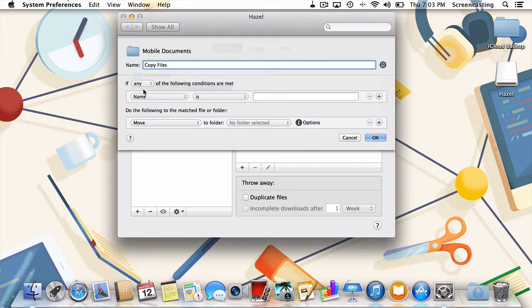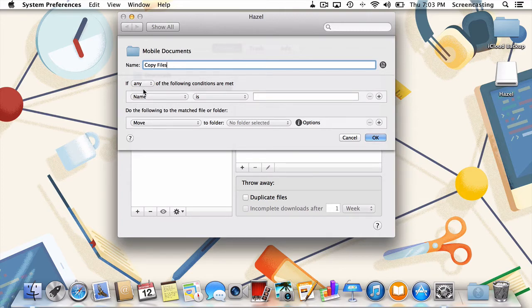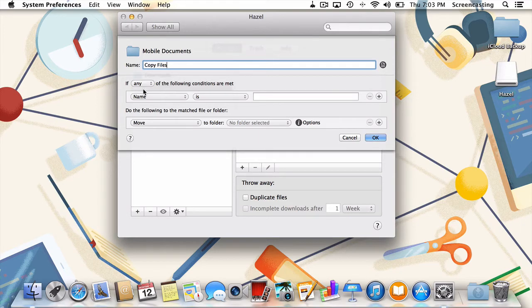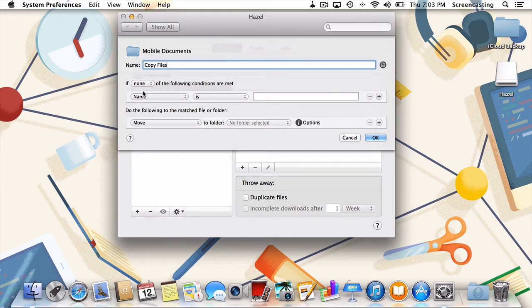But that's no fun. Let's go a bit further and tell Hazel we want to exclude an application's iCloud files from our backup. This is going to require a rule that's a bit more specific. First, I'll change the if statement to if none instead of if any. This will tell Hazel to exclude certain files from our backup.